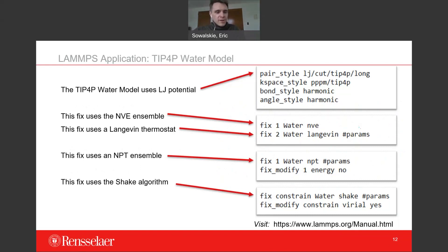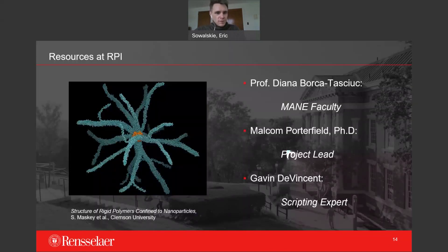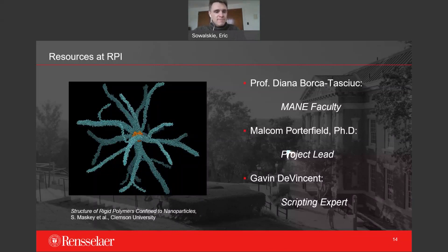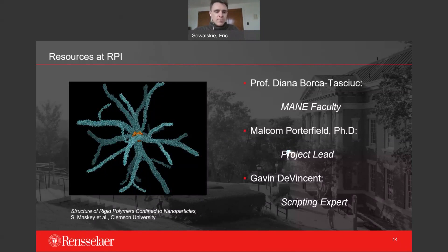Don't forget to use your resources here at the Institute. This is a limited set of the human resources available on this project. There are a lot of other people on this campus using LAMMPS — you might be surprised. Even if it's not the same application, don't be afraid to reach out and make new friends and see what kinds of issues other people are running into.